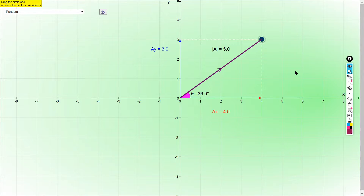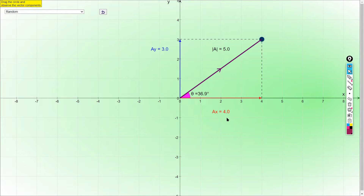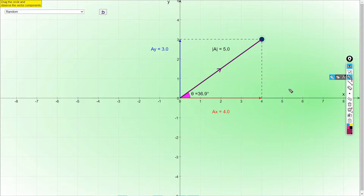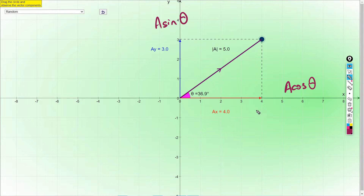Now here we have one example. There is vector A with magnitude 5 units. It has X component AX and Y component AY. You can use your calculator. The angle theta is with the X component, so the X component uses A cosine theta: 5 cos 36.9° gives 4. The Y component uses A sine theta: 5 sin 36.9° gives 3.